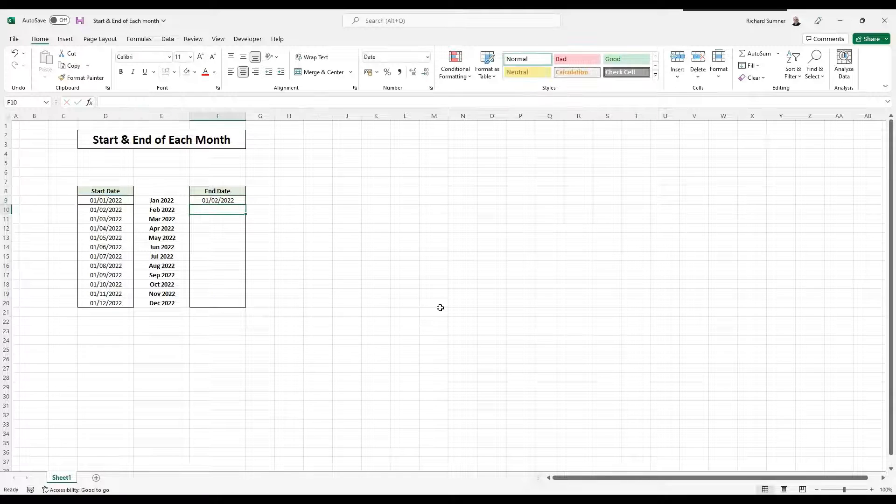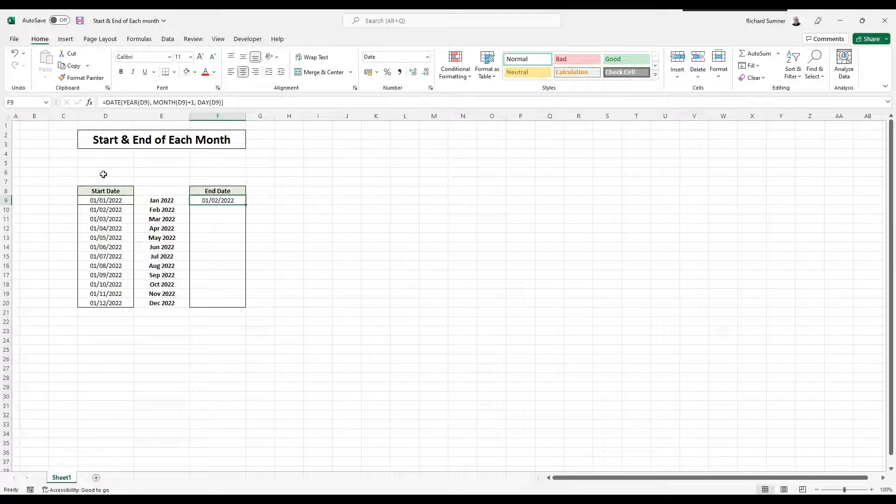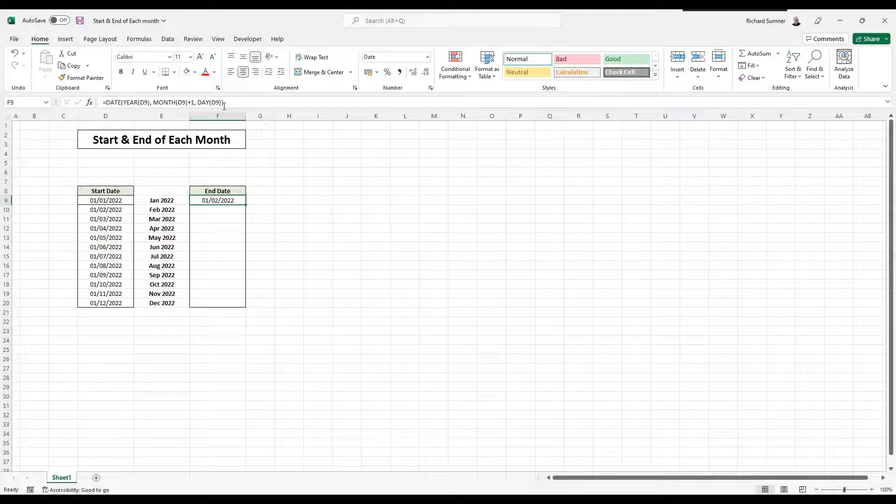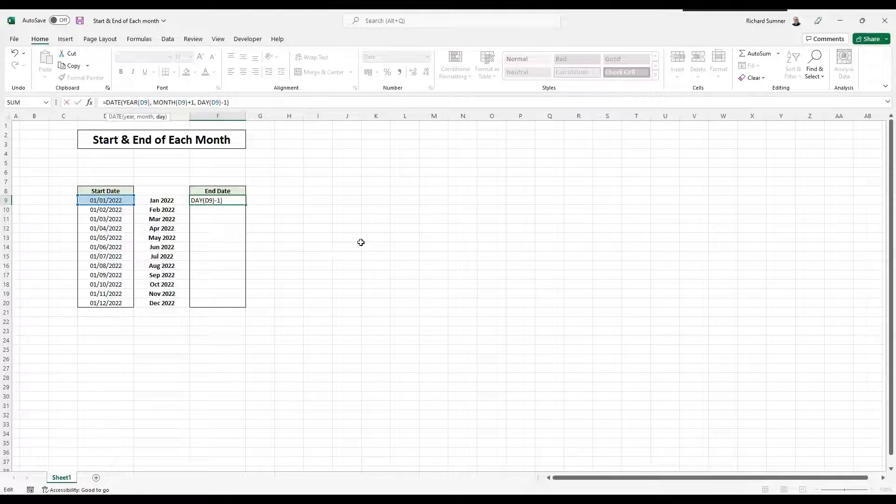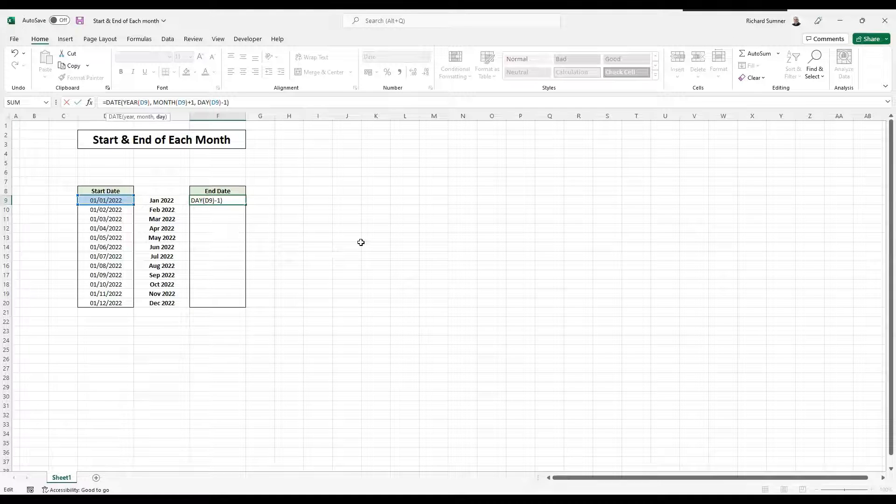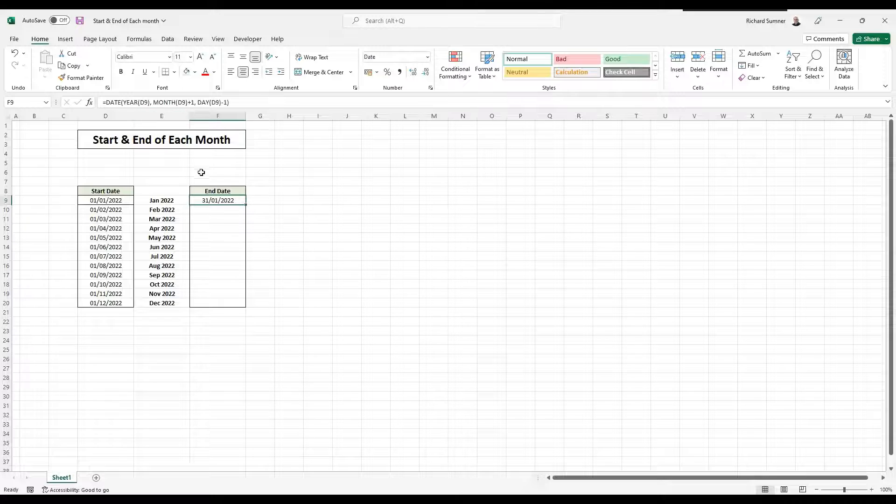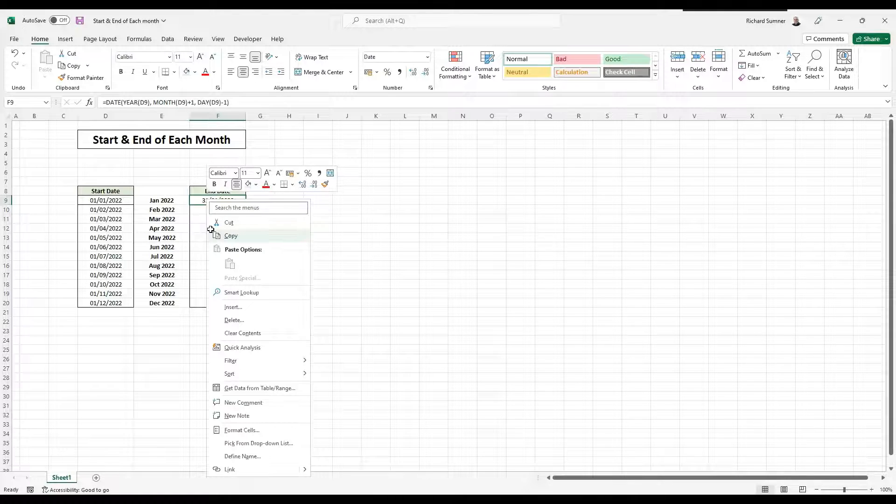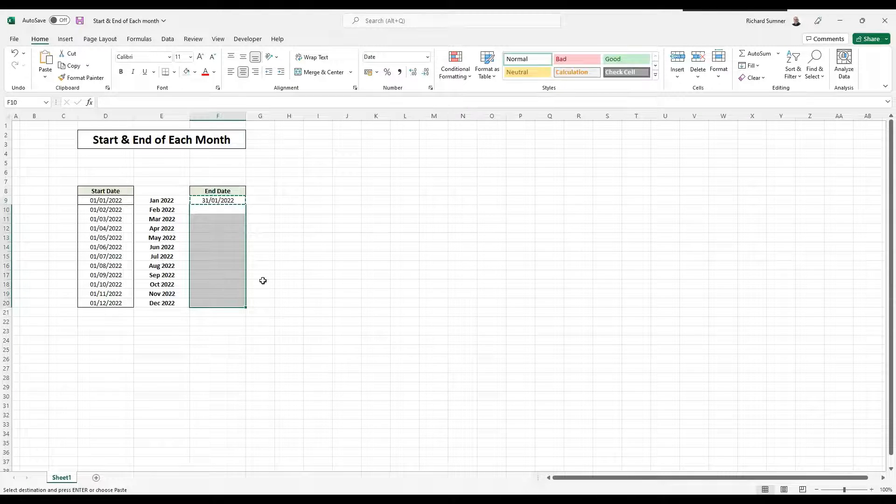So it goes to the 1st of Feb. But now we know the day was the first, we want to go back one day. So we say day D9 minus one, because one minus one will take it to the previous month. And there you go, 31st of January. And that formula can now be copied throughout down to the bottom.